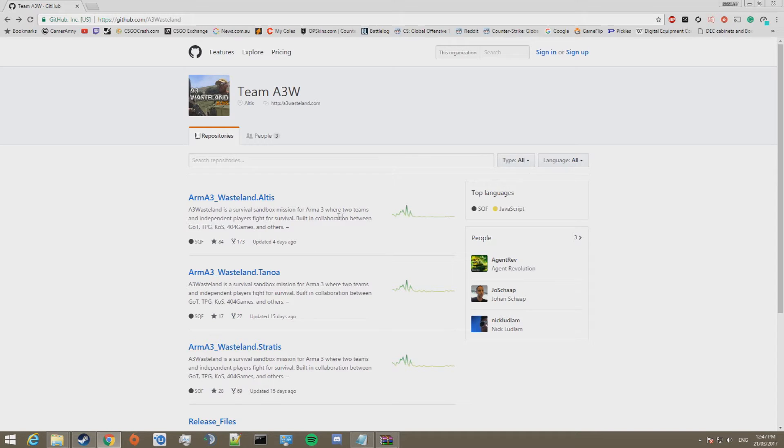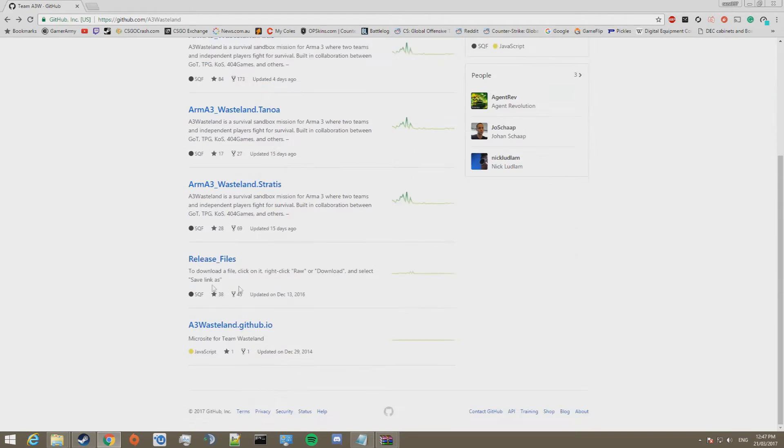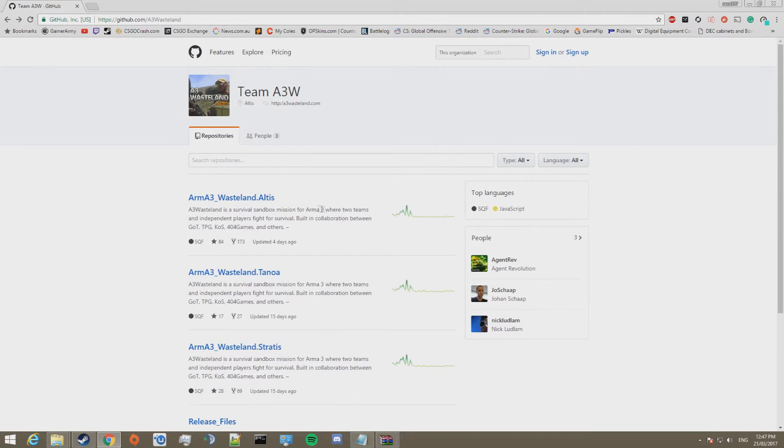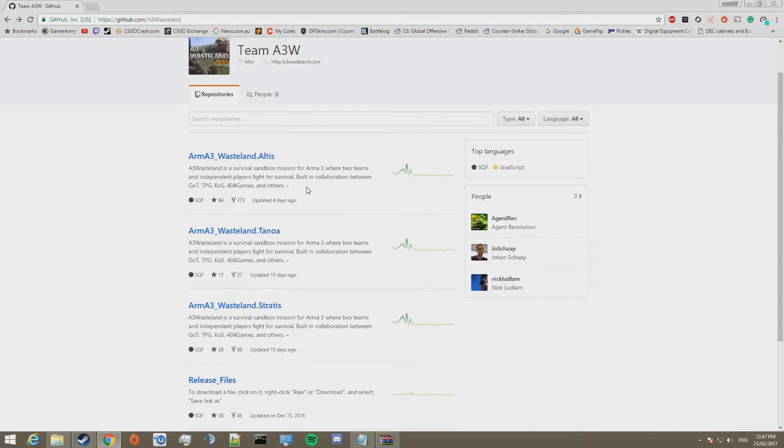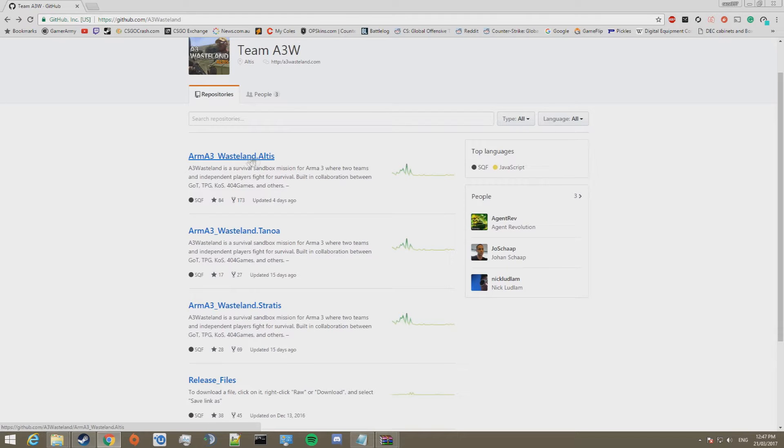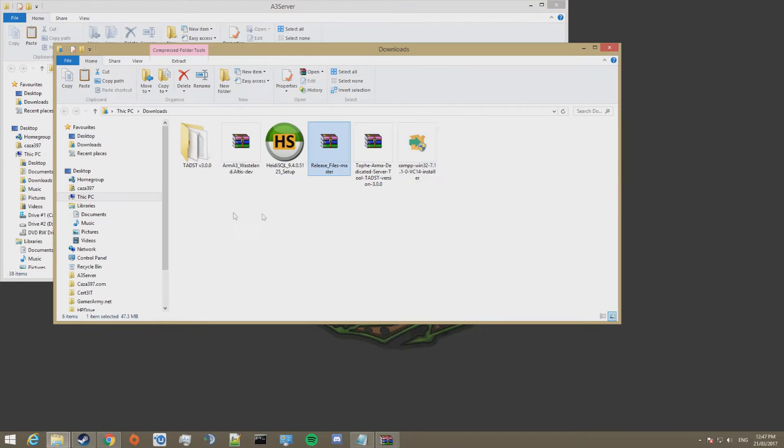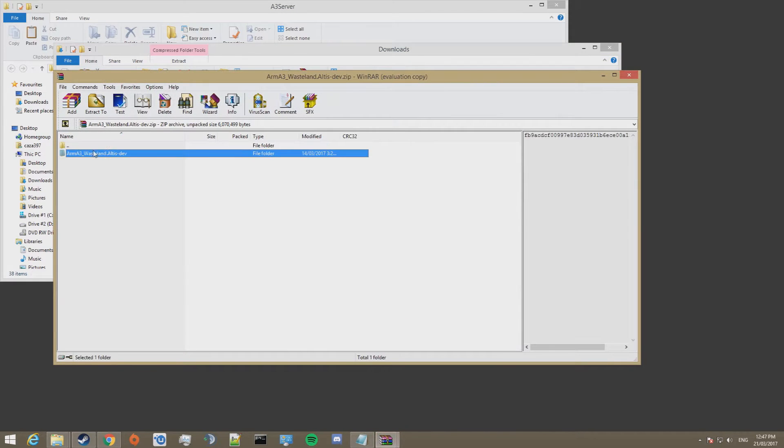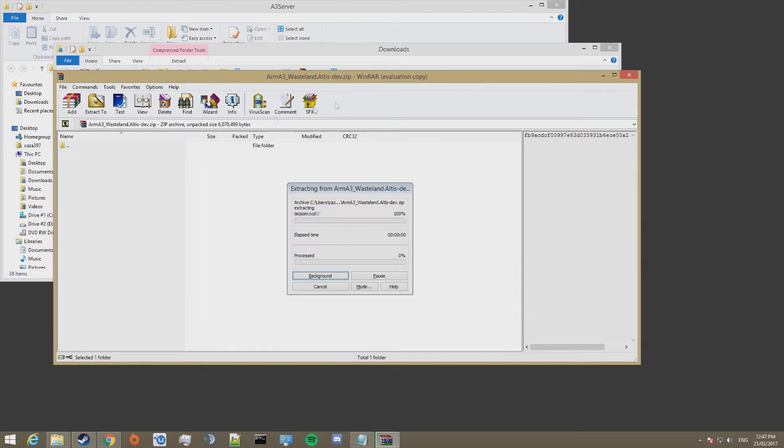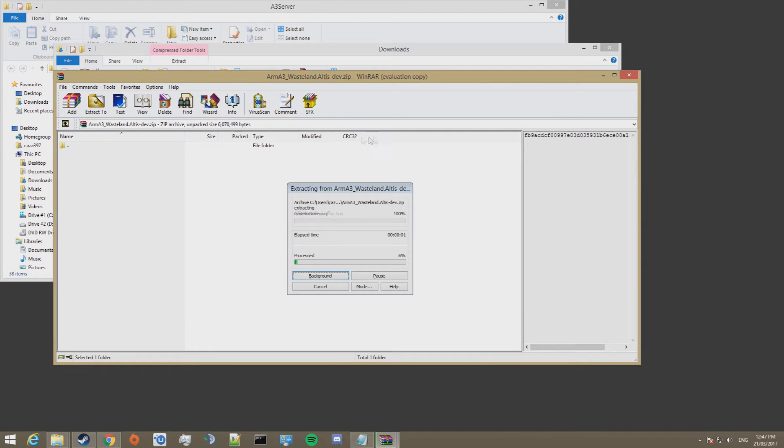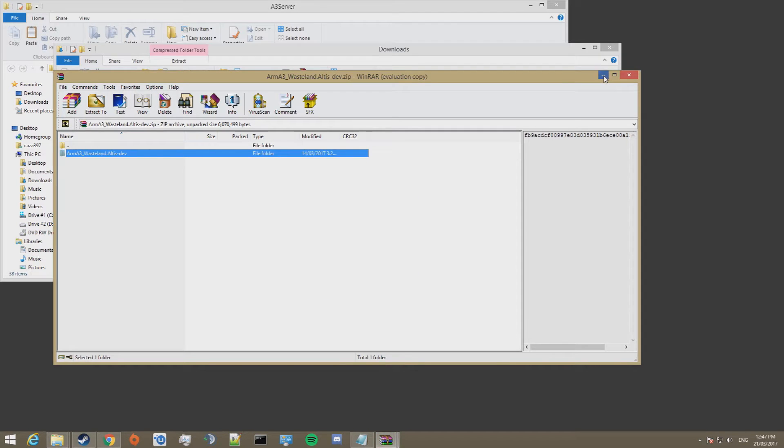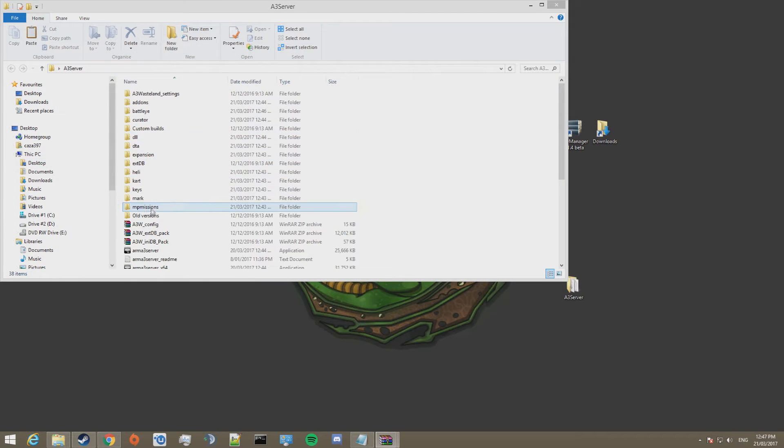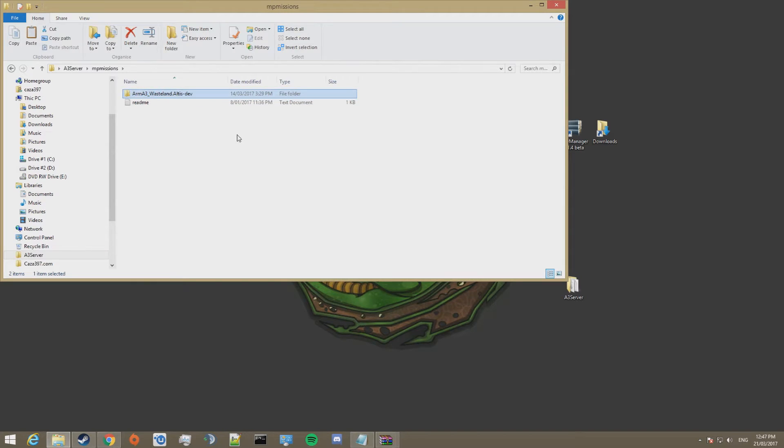Go ahead and download one of these three mission files, Altis, Tanoa, or Stratis. This is the same page that I got the release files off, depending on which map you want to have your wasteland server on. In this case I'm going to choose Altis. I already have Altis downloaded. It is just here. Go ahead and copy that and place it in your MP Missions folder.